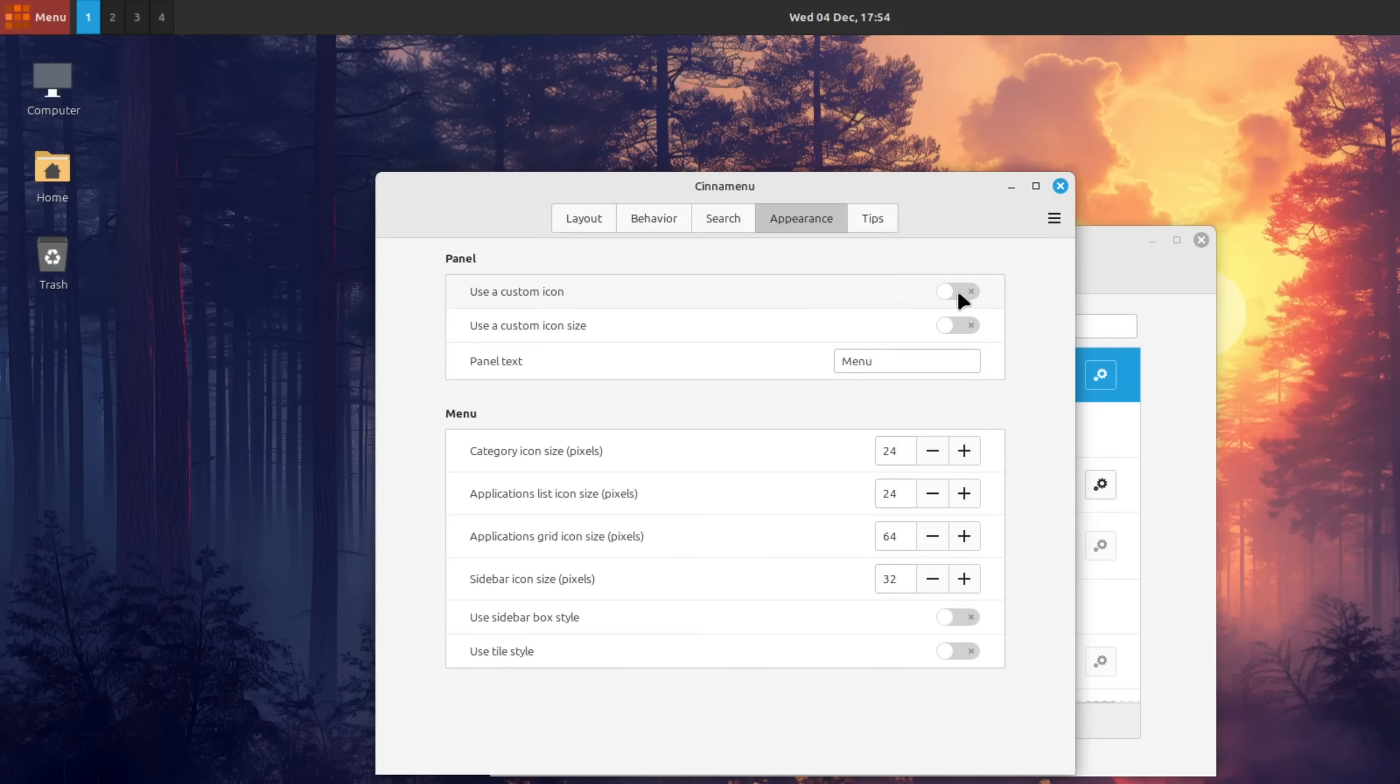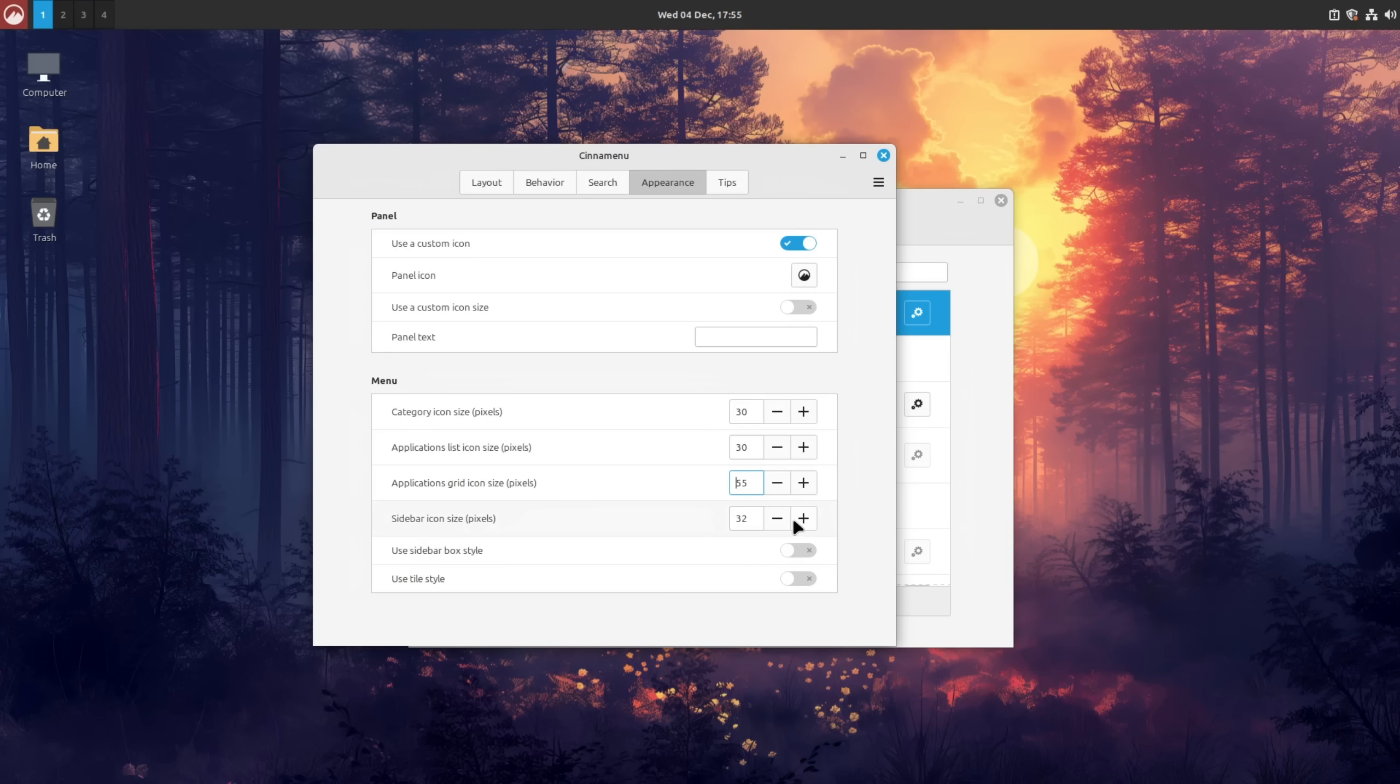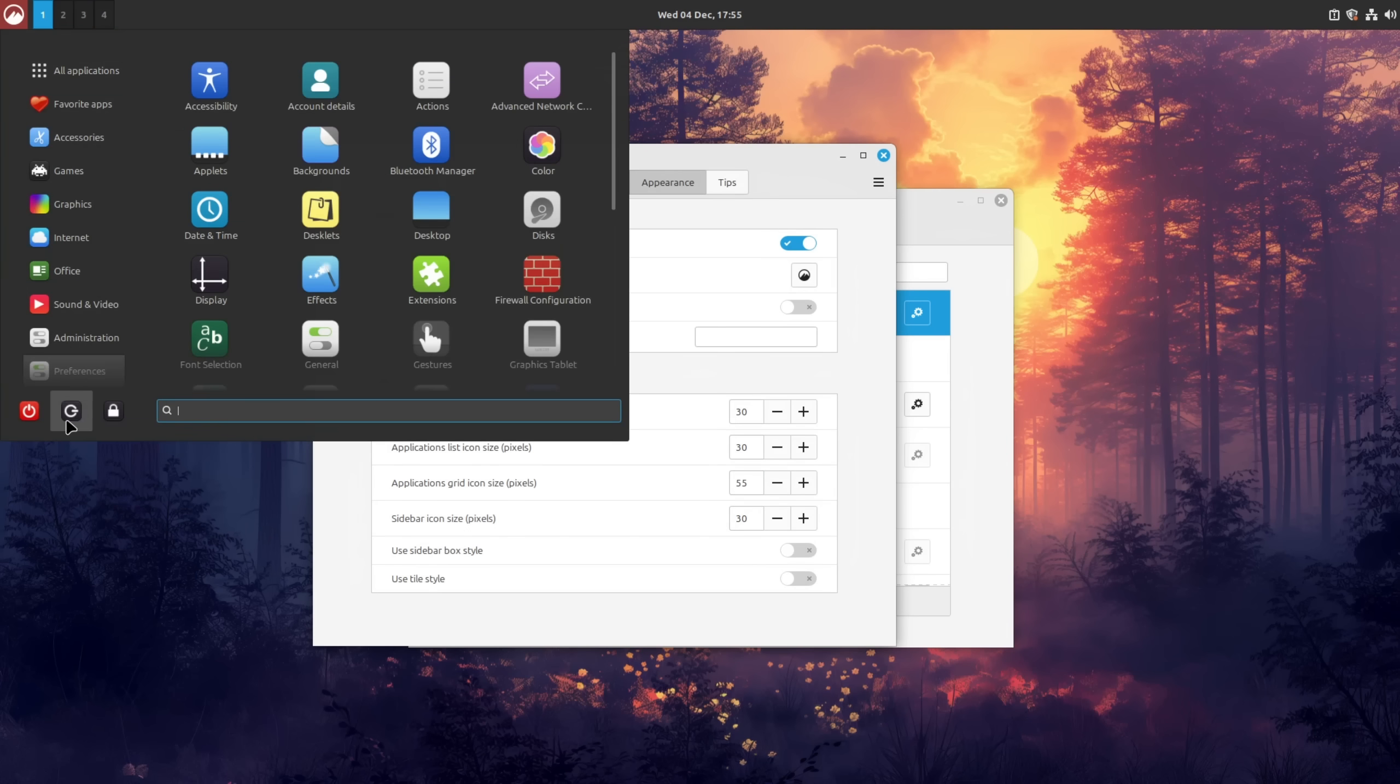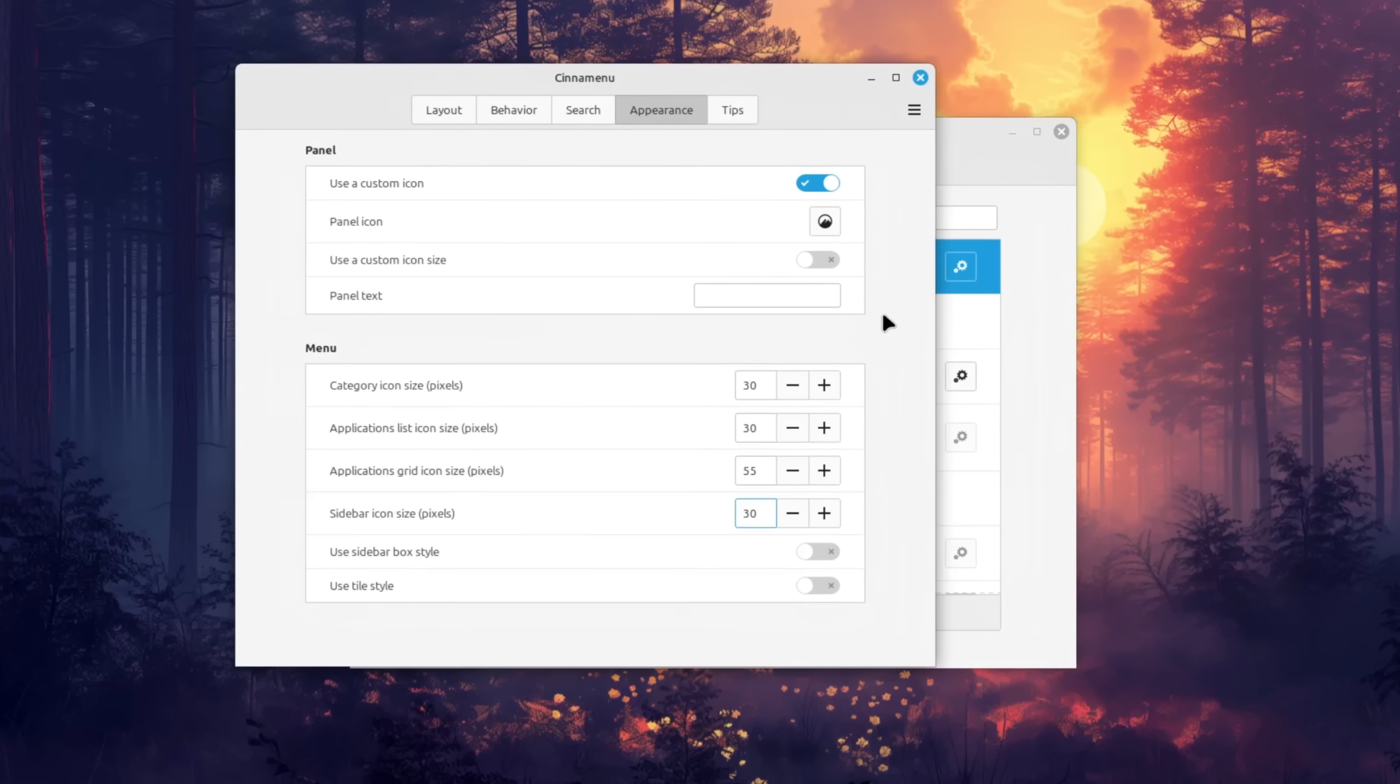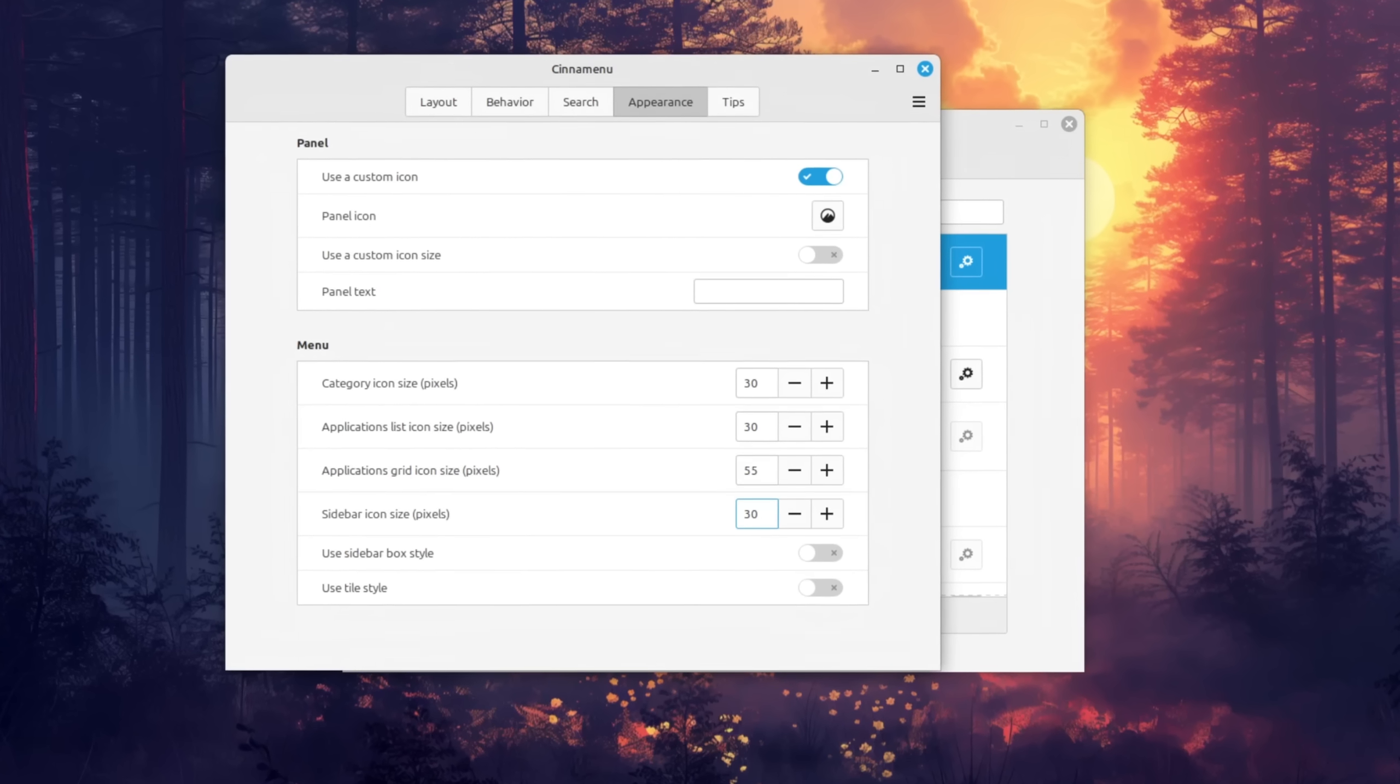In appearance I'm going to change the icon to cinnamon symbolic and delete the panel text since I personally find it distracting and finally I'm changing all the menu items to a size that feels more natural to me. The values here could be different for you depending on your screen resolution and the scaling factor you have set.